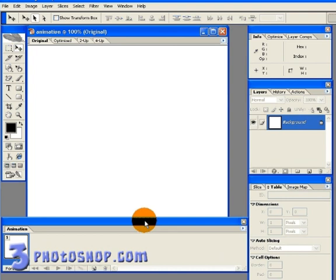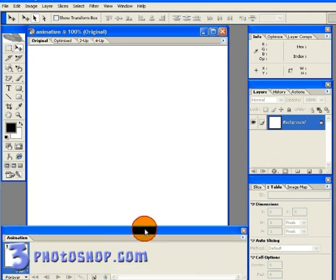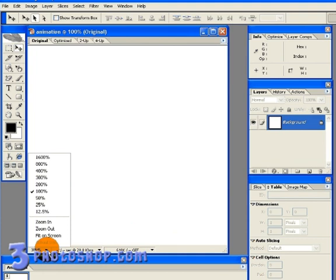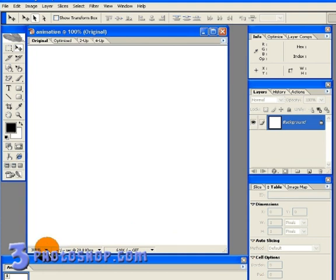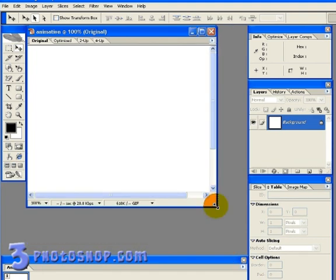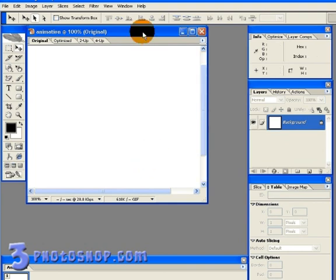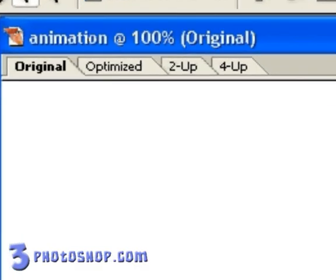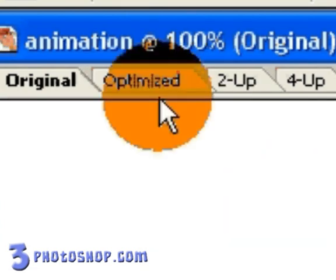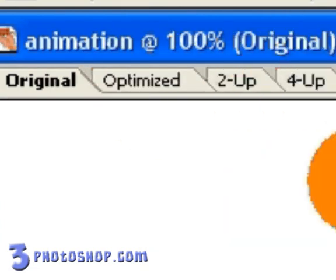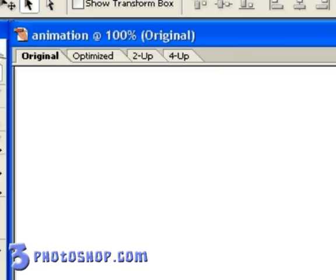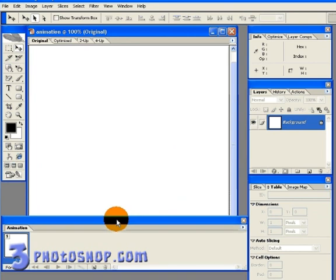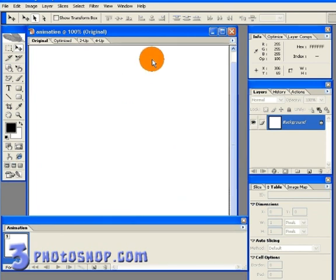The one major difference being that everything here inside of image ready is geared towards web design. You can see straight away that the new document we created inside of Photoshop has come along for the ride. But because we're in image ready, we've gained these optimization tabs along the top of the document, and that's going to allow us to optimize the image whilst we're working.